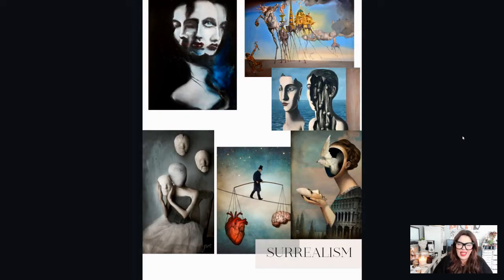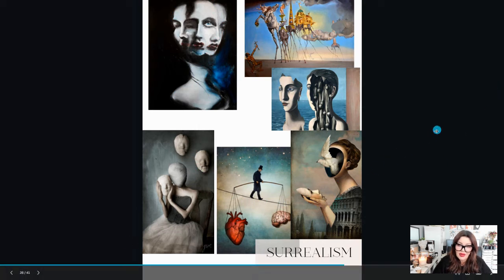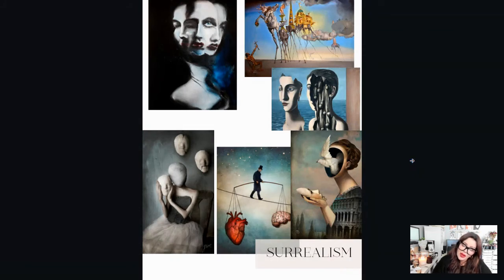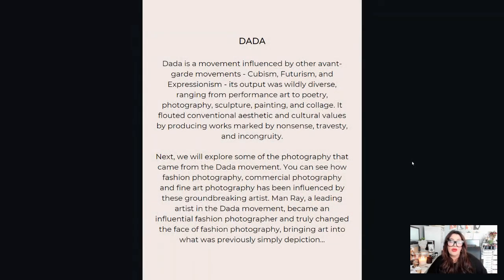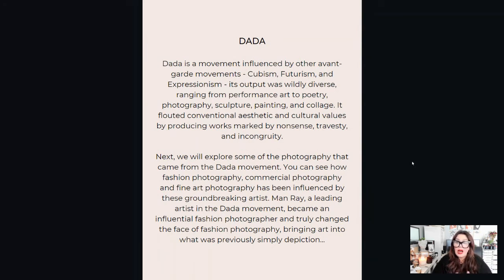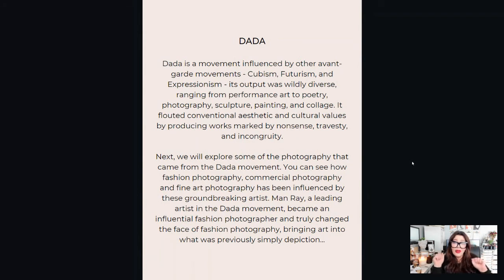The Surrealists were the pioneers of double exposure and so many other effects that create dreamlike states and reach into the subconscious. When we play with color gels, double exposures, motion blur, lens baby effects, plastic baggies, or tulle — all of those kinds of things were born of the Surrealist and Dada movement. Dada was influenced by other avant-garde movements like Cubism, Futurism, and Expressionism, with output ranging from performance art to poetry, photography, sculpture, painting, and collage. It absolutely flouted conventional aesthetic and cultural values by producing works marked by nonsense, travesty, and incongruity.